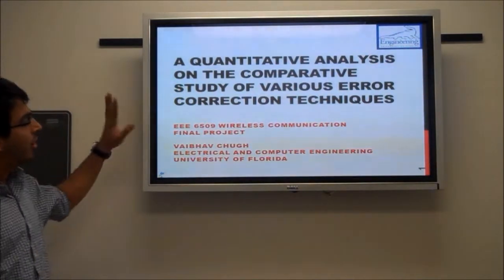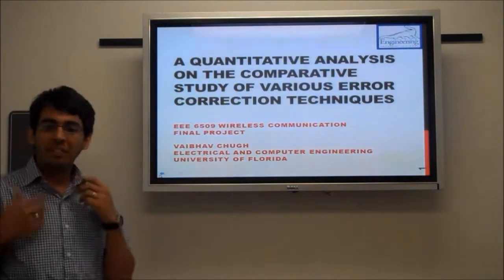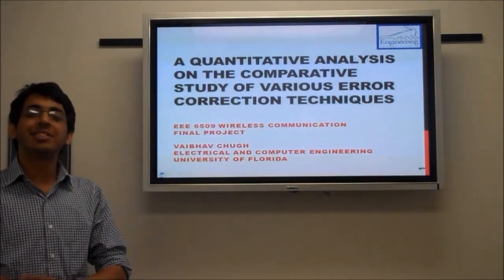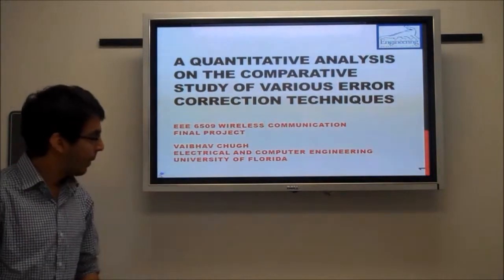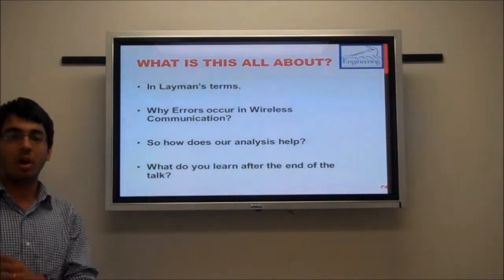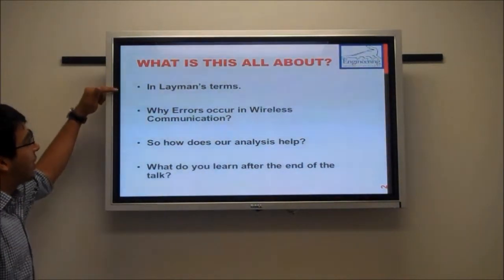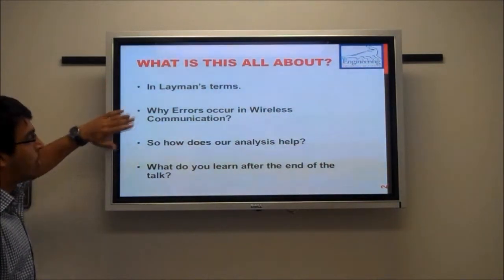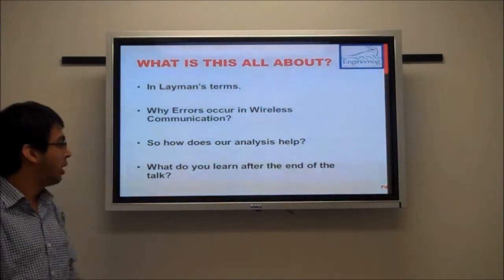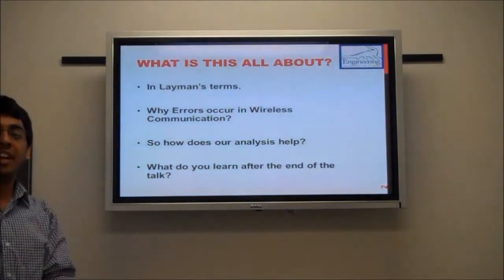The name might sound a little intimidating but it's not that complicated. I'll try to keep the explanation really simple and go over the material slowly so that listeners get a good understanding of what's going on in this project. I'll first explain the project in layman's terms, talk about why errors occur in wireless communications, how this analysis helps us, and most importantly, what you actually learn at the end of the talk.